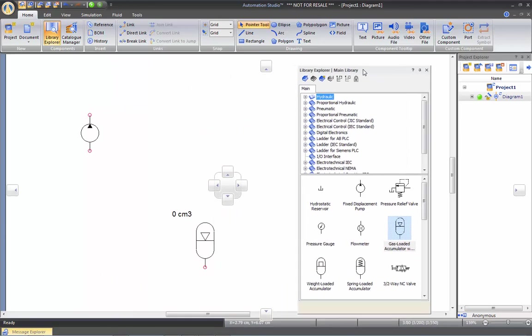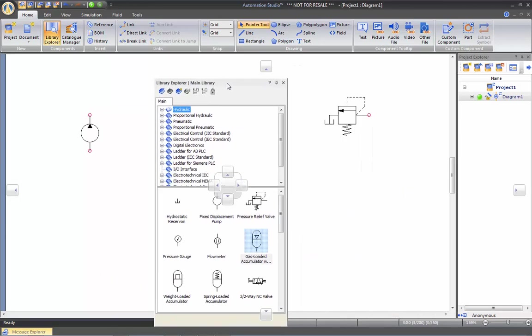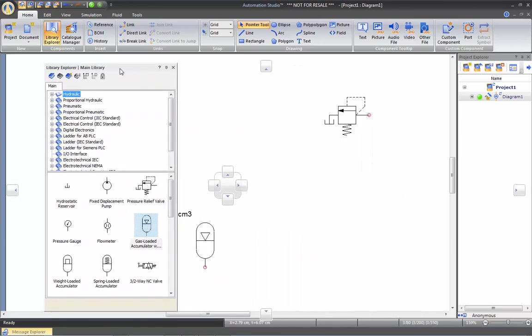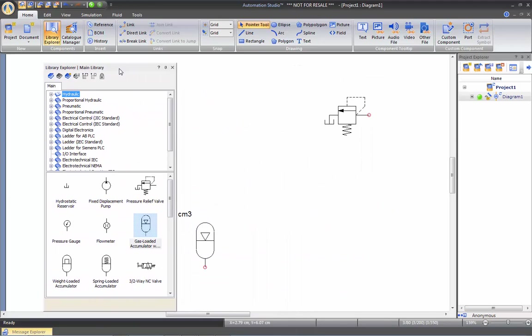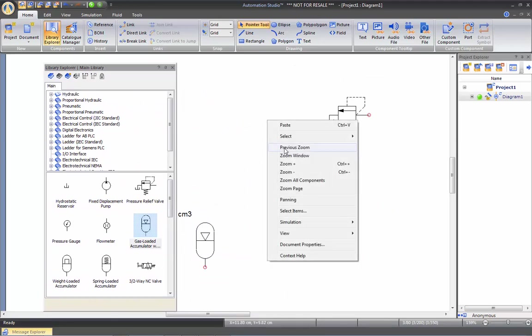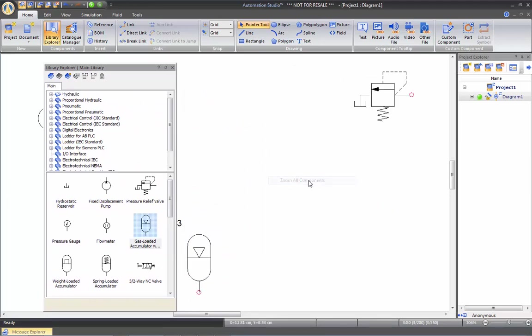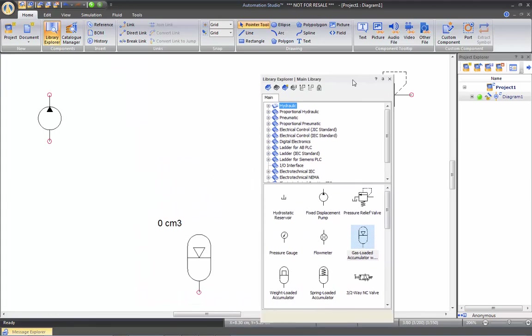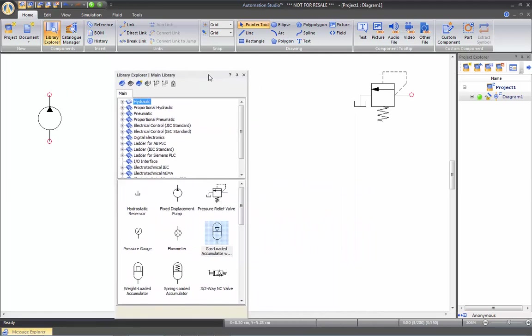So now you can move the window around and place it wherever you want. Keep in mind that if you zoom all components now, they will actually be behind that library since it's now floating over the interface.